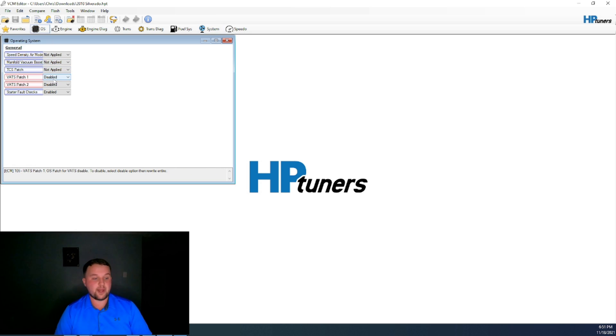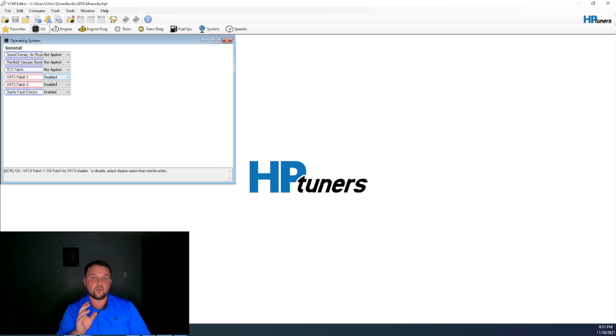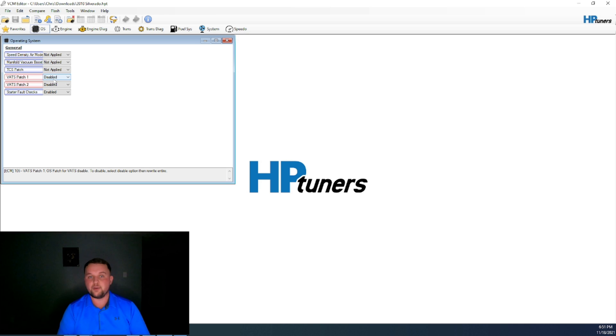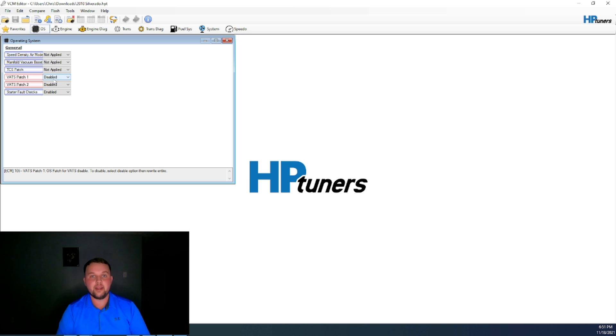Same rule applies. Just click disable. Make sure to write entire. I know that there is an option to write tuner lock, VIN, and VATS. That absolutely does not work for VATS. I do not know why.